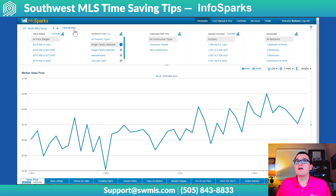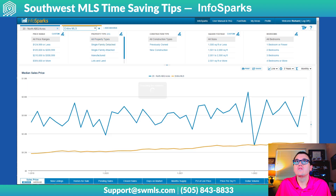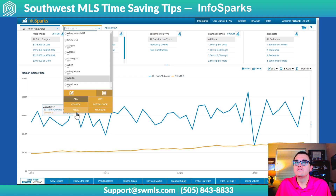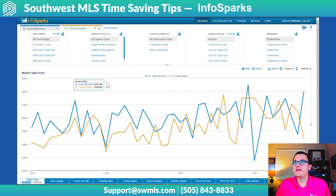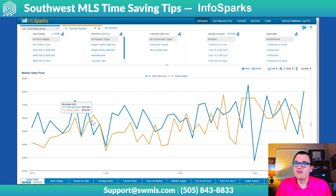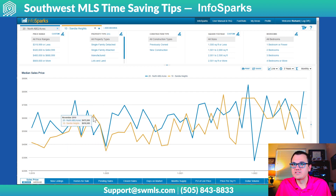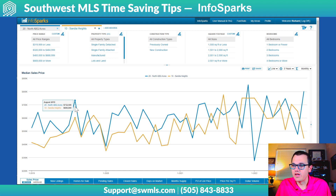You can even compare areas. If you click right here on Add an Area, you can come in here, choose Area again, and let's compare it with Sandia Heights. Now you're looking at the overlay right here — the orange line is Sandia Heights, the blue line is North Albuquerque Acres — so you can compare that median sale price over time.